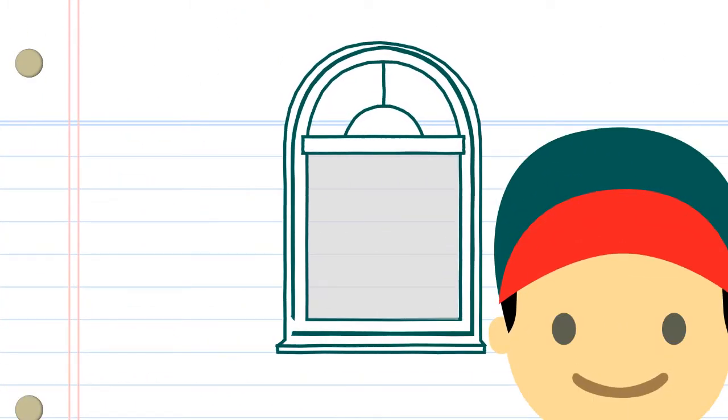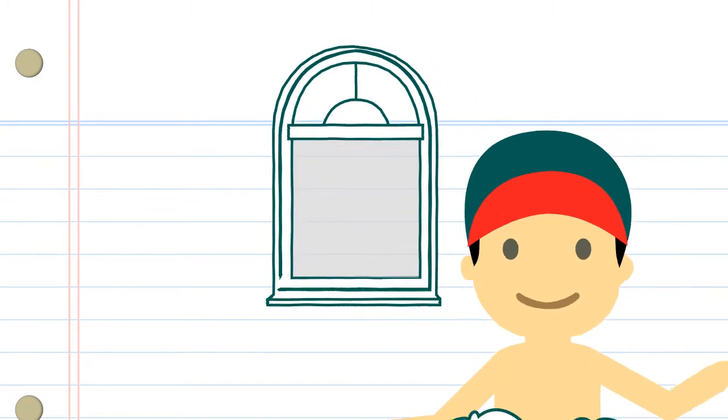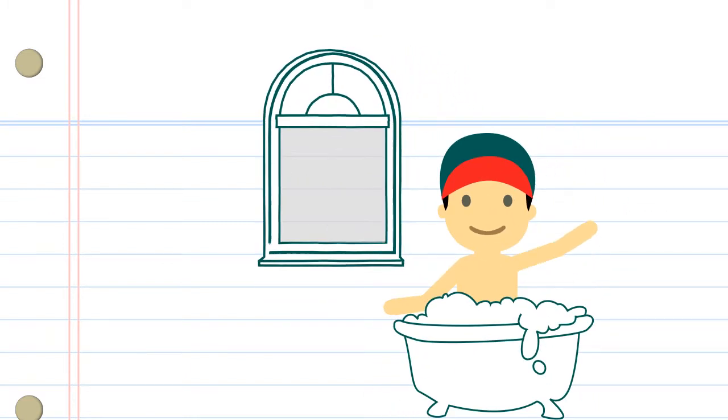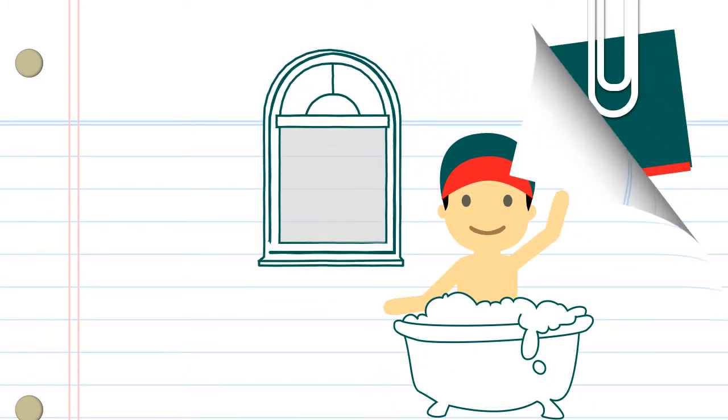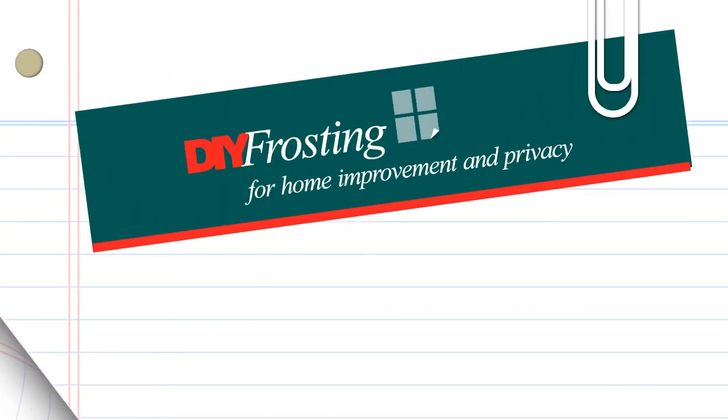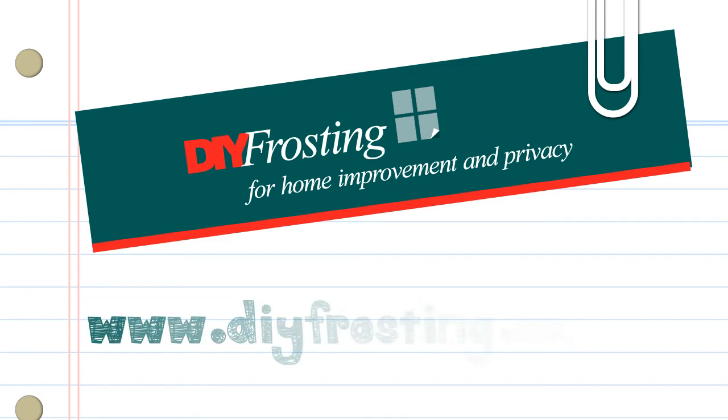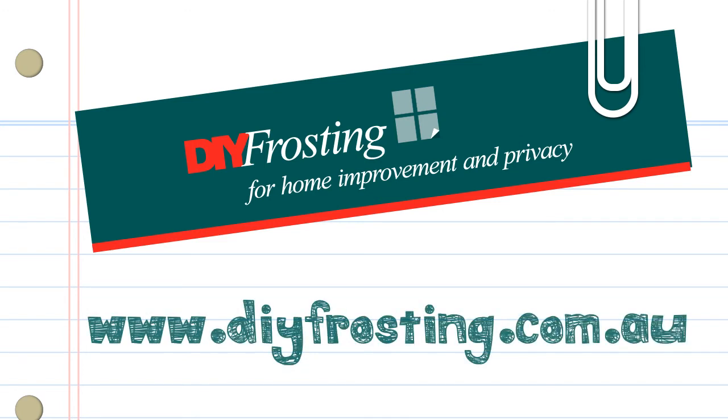Now stand back and admire your new privacy and handiwork. DIY frosting is easy to install, looks great and creates privacy without compromising natural light.